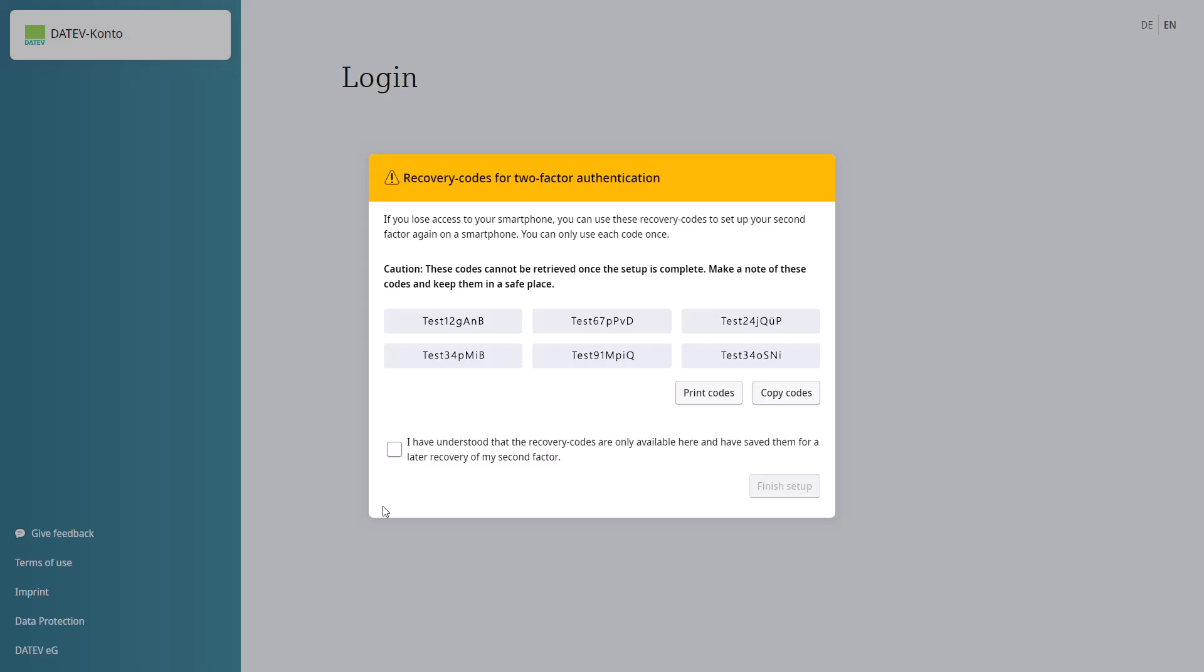Write down the two-factor authentication recovery code. Click the Finish Setup button.